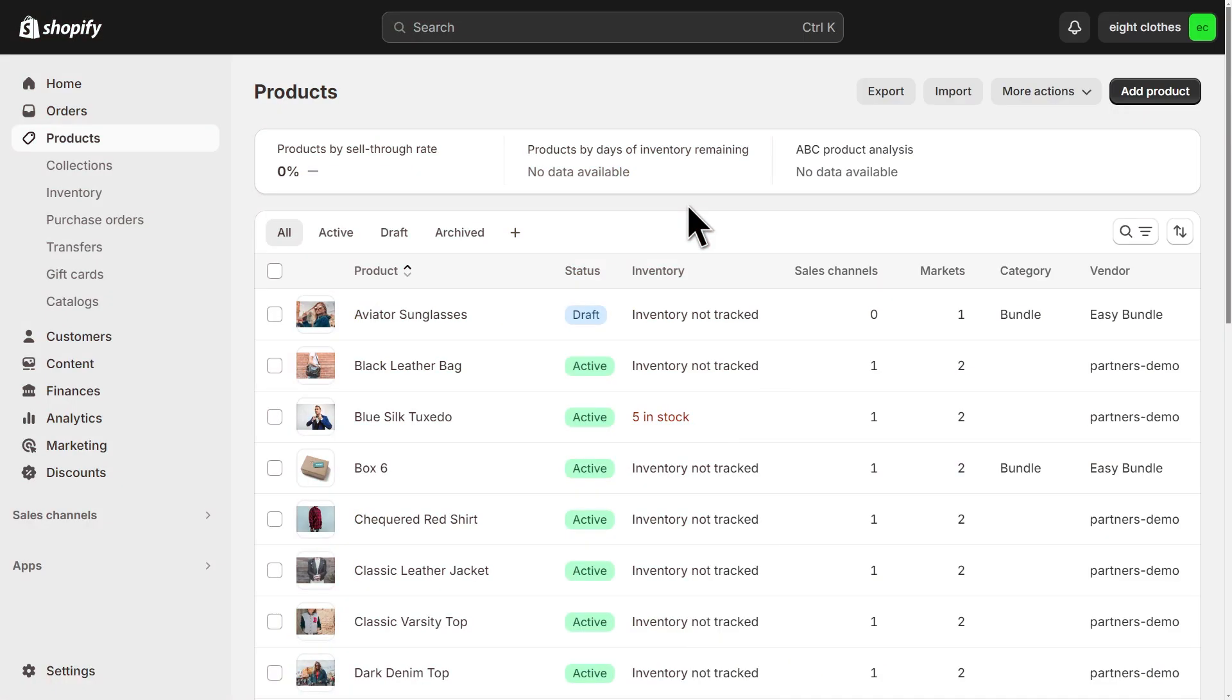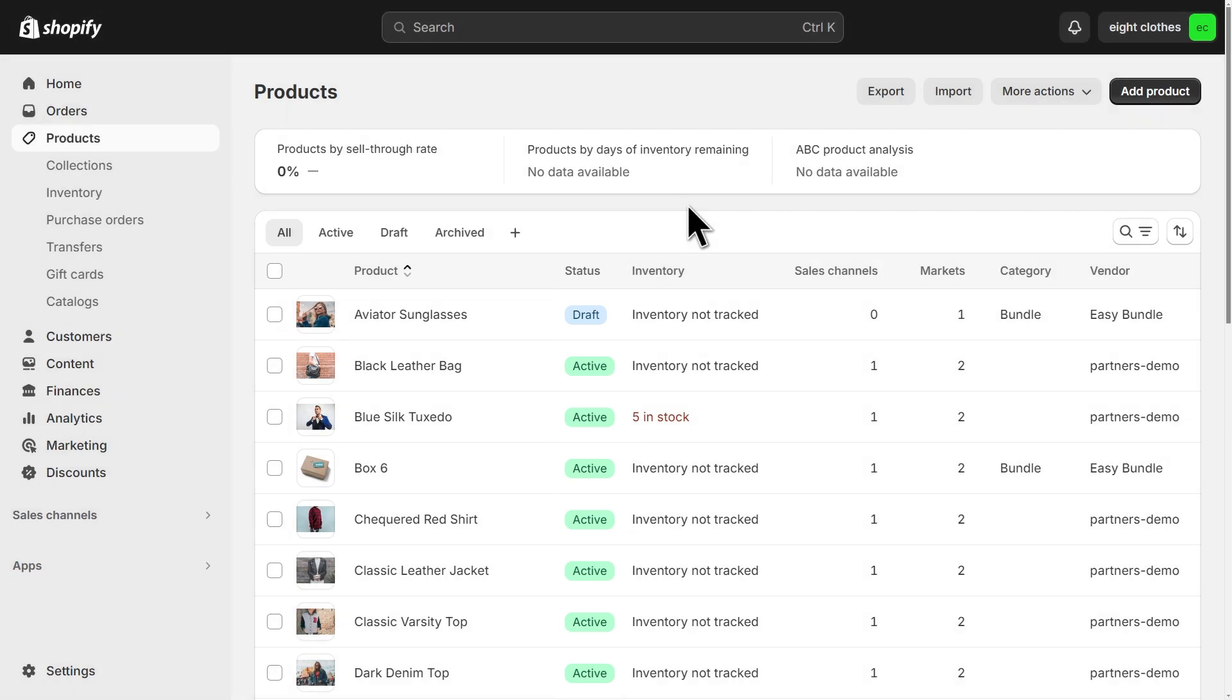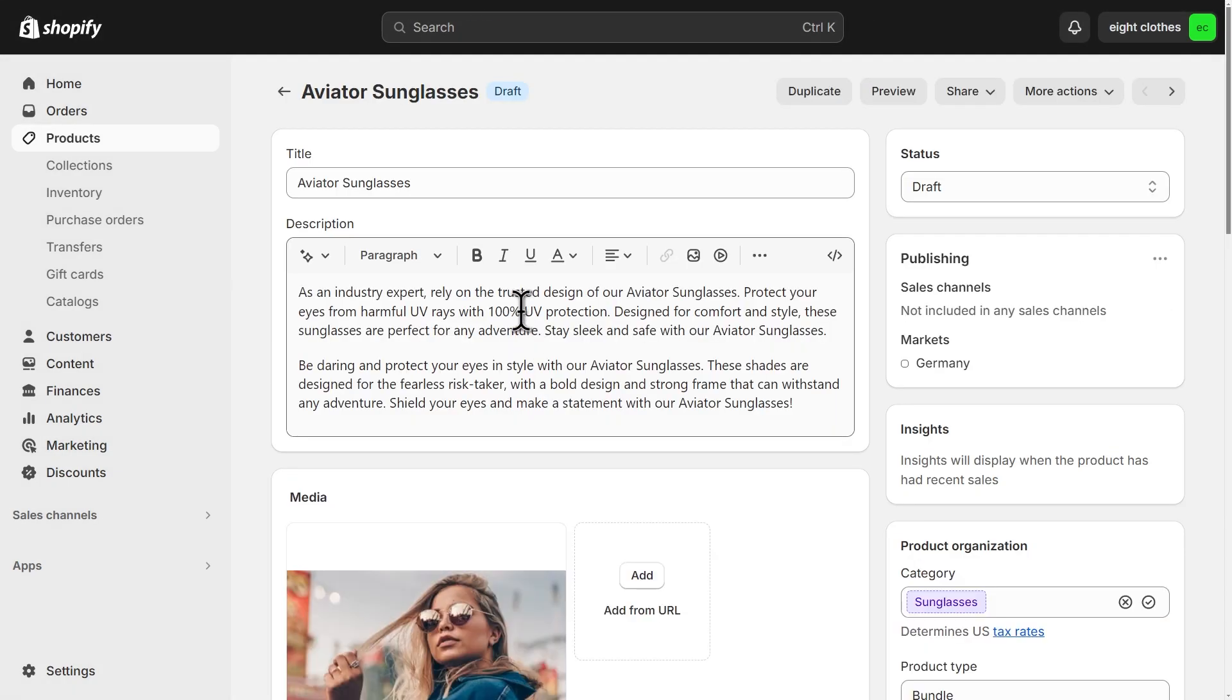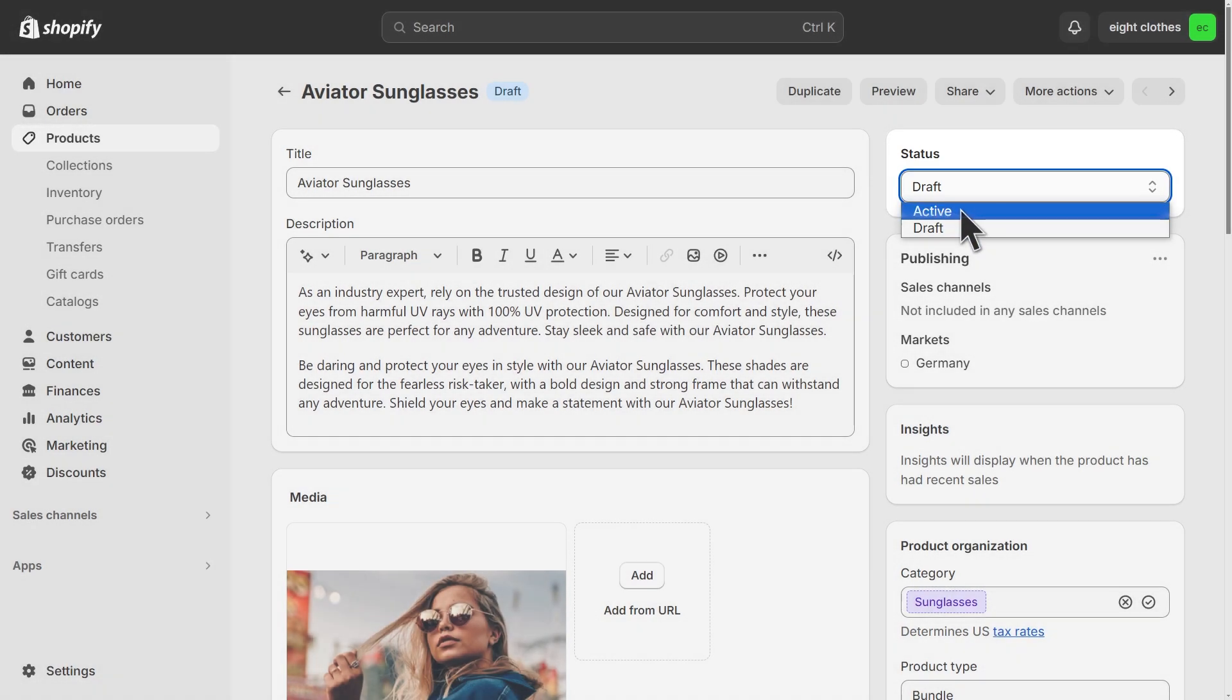The first thing is to make sure that your product is set to active. On your products list, you can see the status of each product on this column. If your product is set to draft, you can click on it to open its settings. And on the right, we have this status drop down that we can set to active.